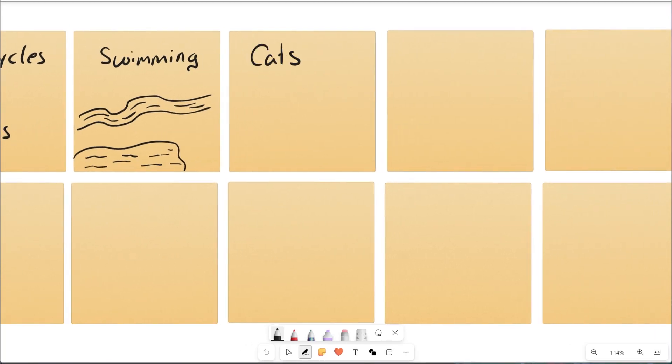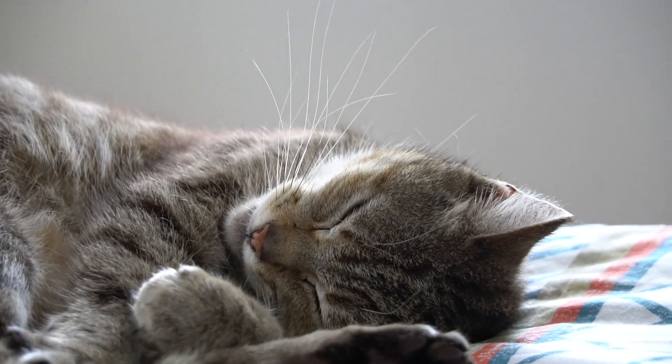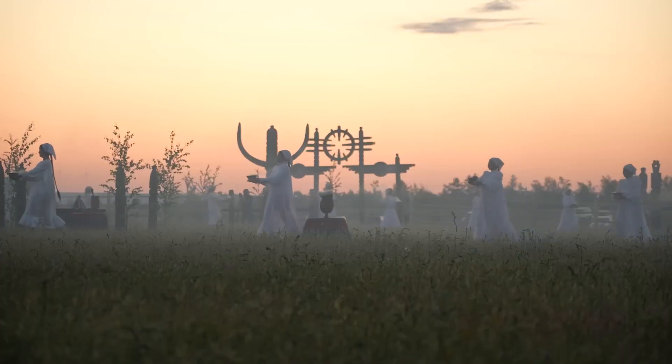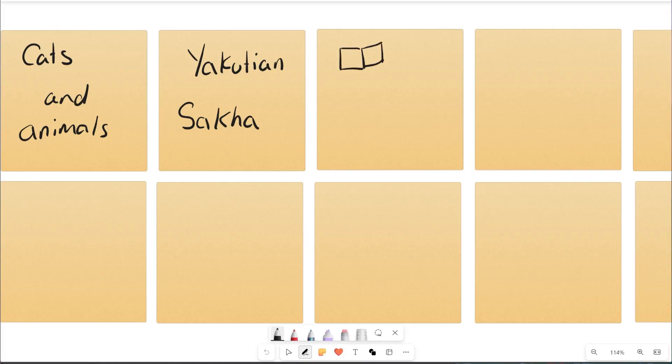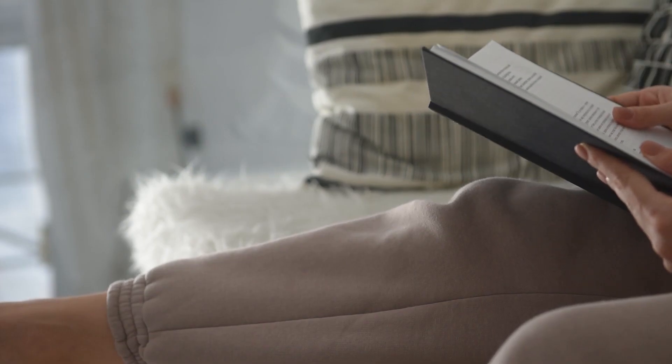She's a water baby. Cats and animals. She has a soft spot for her furry friends. Yakutian culture. She's deeply proud of her roots. Books and reading. She's an avid book lover.